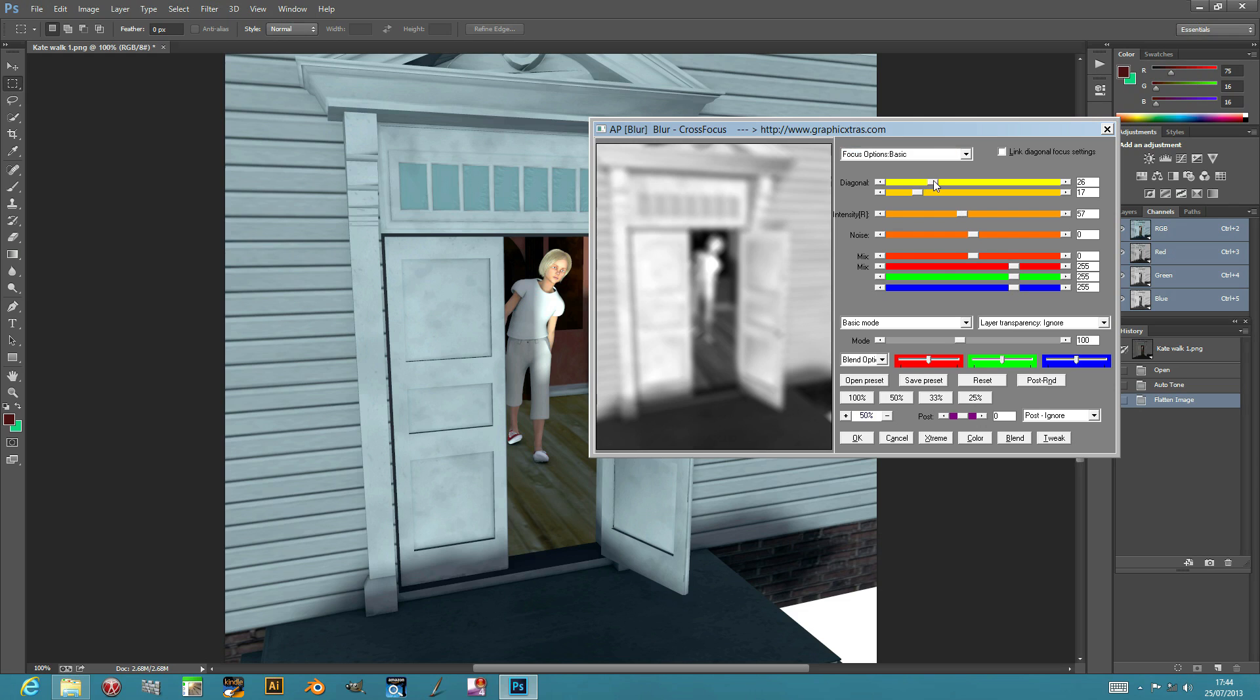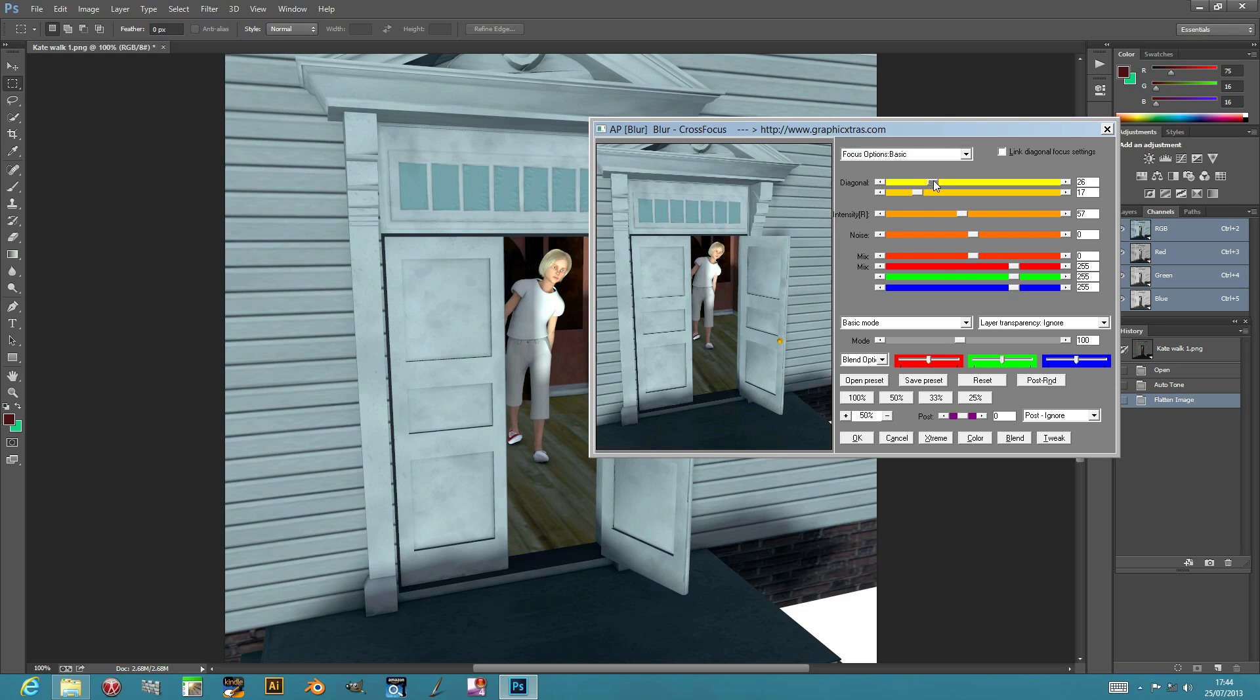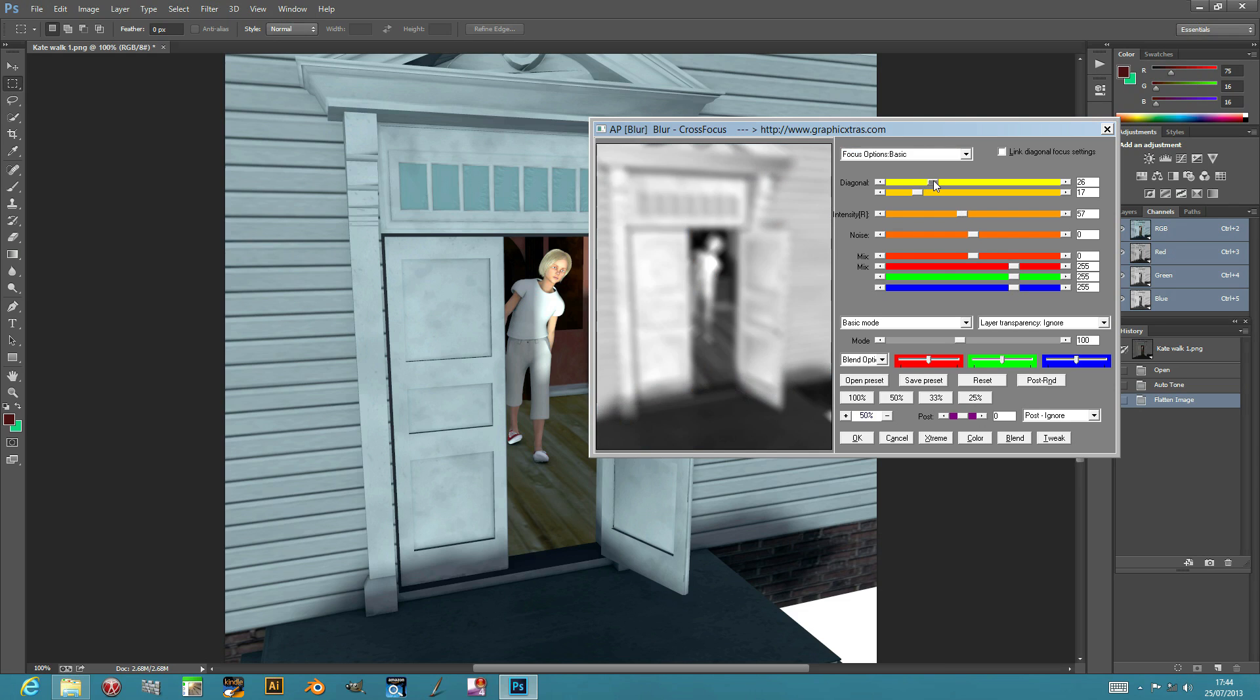You can also apply the plugin actually to a channel. So if you select the red channel or the green channel and then apply the effect, you can go to the red channel or the blue channel and apply a different effect and then obviously combine them again in the RGB. Also you can use it in CMYK and Lab and other modes.